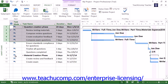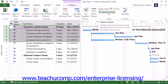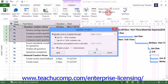Once they've been selected, you can then open the Update Project dialog box again. This time, however, you would simply choose the Selected Tasks choice in the For section to update only the selected tasks as of the date selected. This allows you to then update some tasks individually as needed.